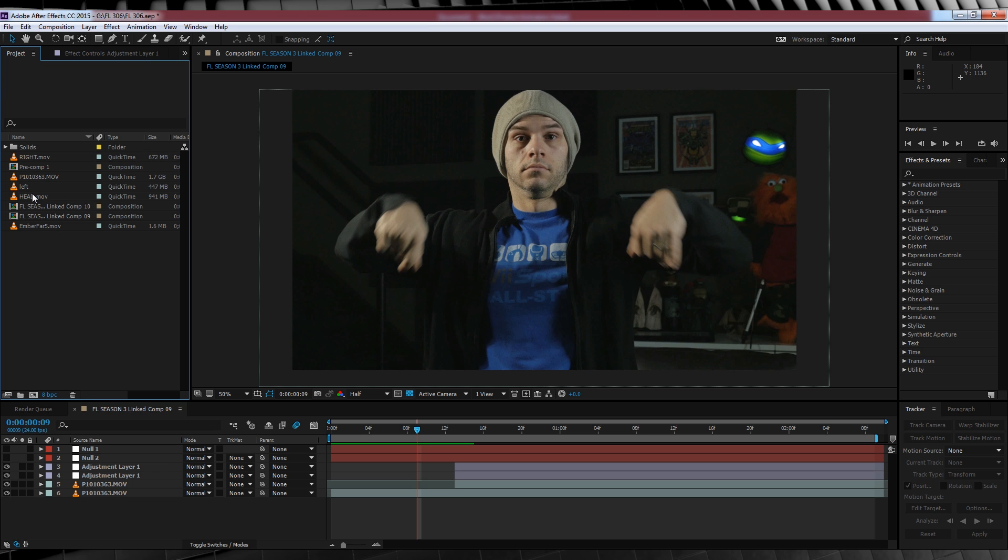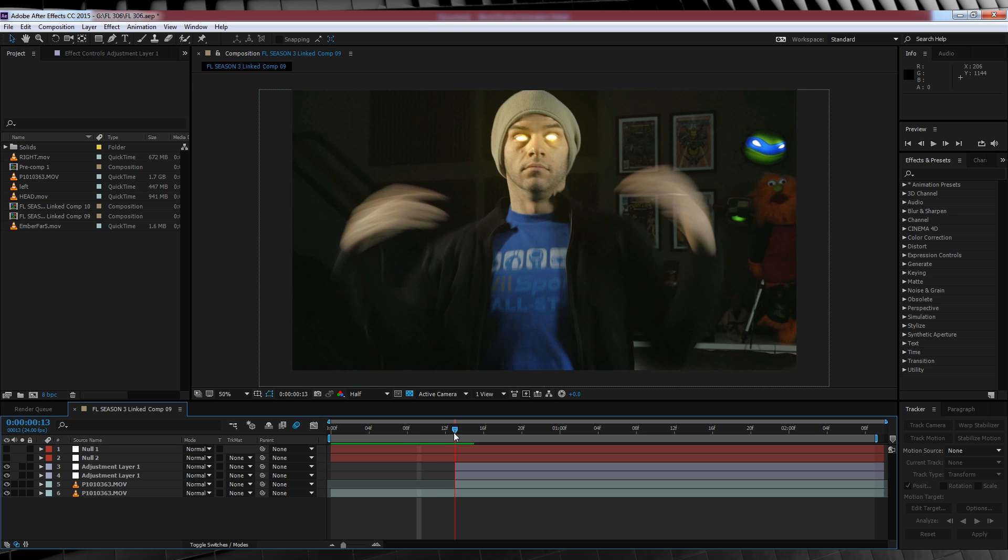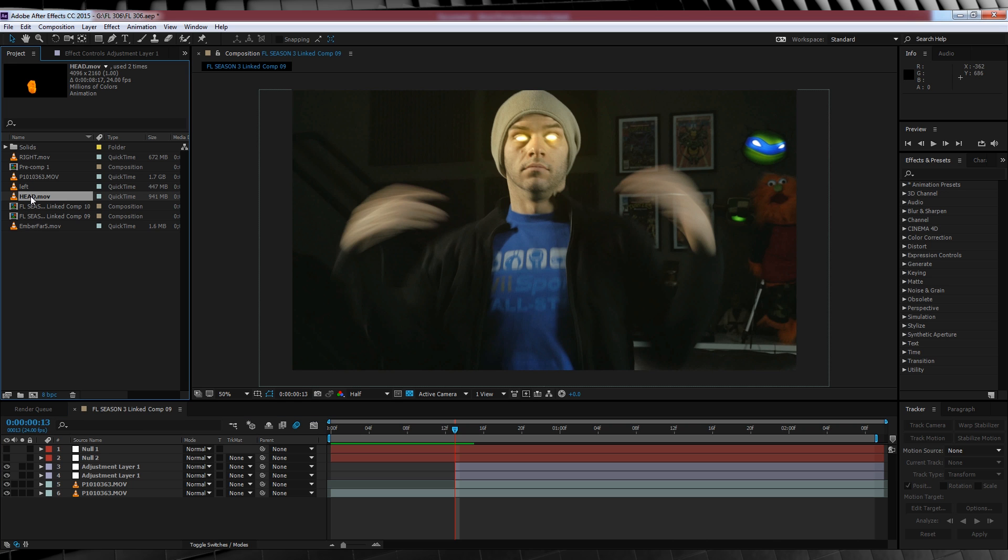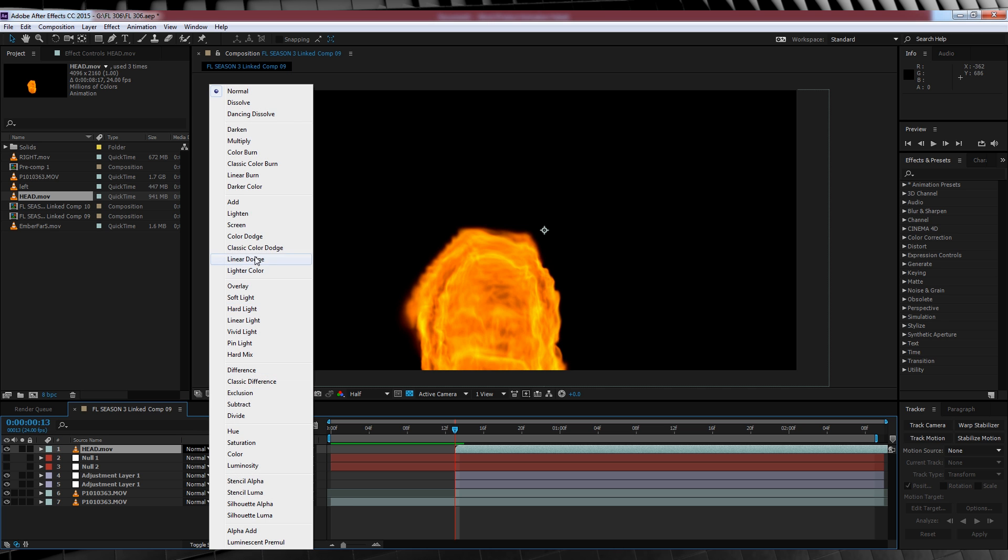Let's start with the head. We'll scrub forward on the timeline to the point where you want to start to flame on. This looks pretty good. We'll then hold shift and drag and drop our head clip at this point. We'll then change the transfer mode to screen.